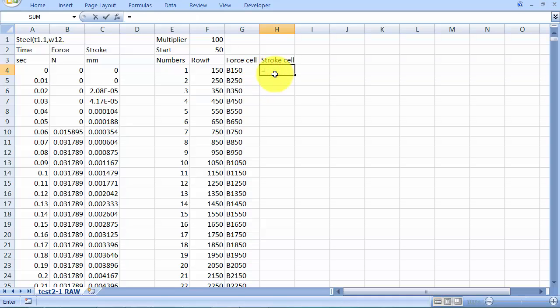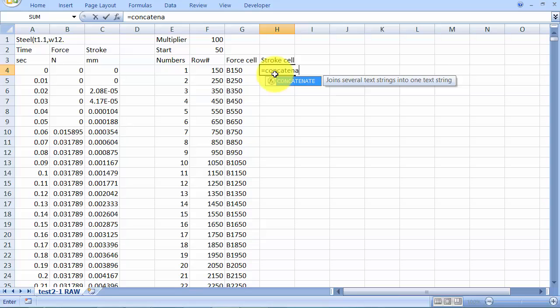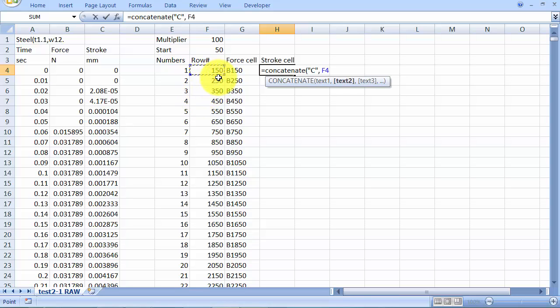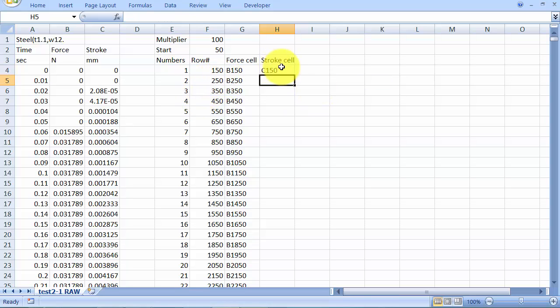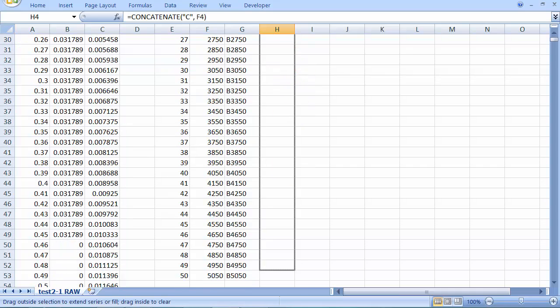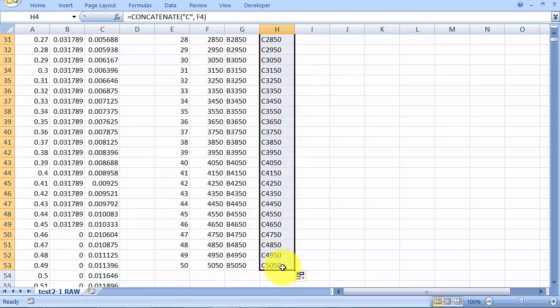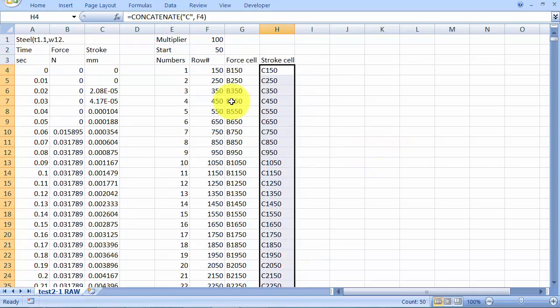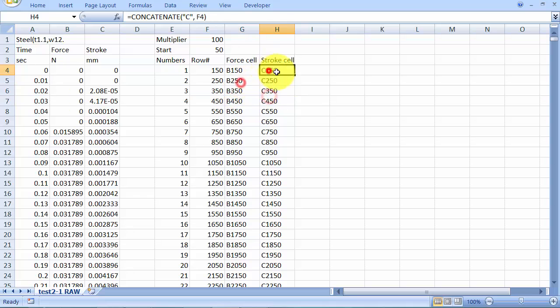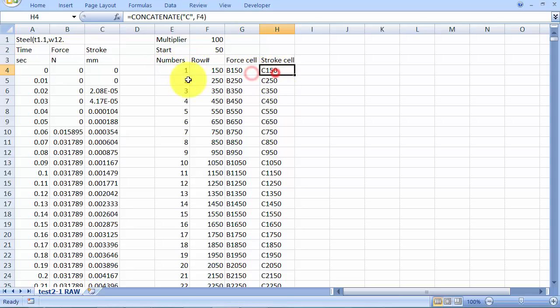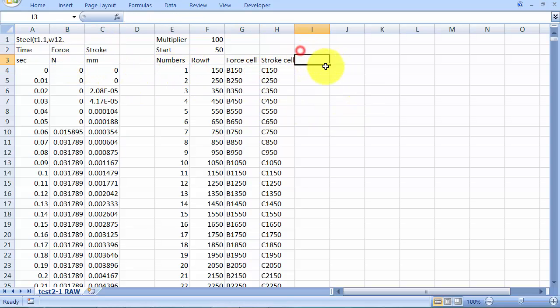I want basically the same thing in the stroke cell, except that I want to use the column C. So now I've got my reference points. I can actually get my intention, which is the force and stroke data. So I had a few rows to go through, but now I'll be able to retrieve my force and stroke data.